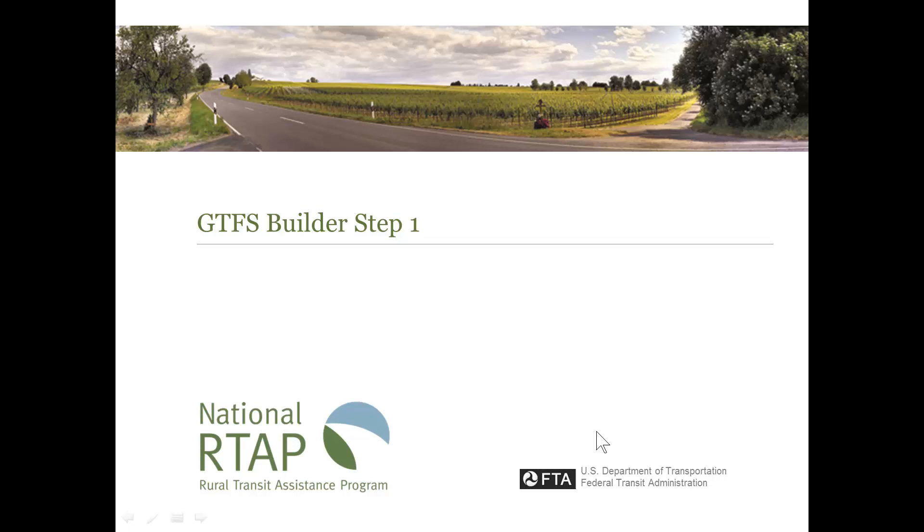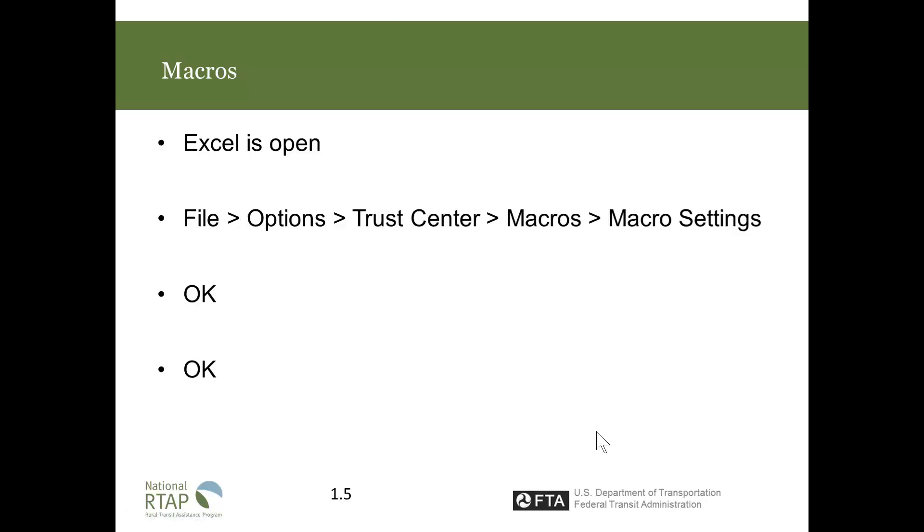This GTFS Builder step 1 tutorial focuses on macros and we will walk through the steps to accept the macros. You will also be encouraged to speak with your technology department IT person to confirm that you can accept and work with the macros that we're providing.